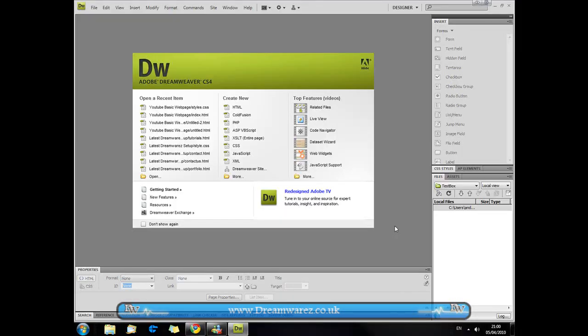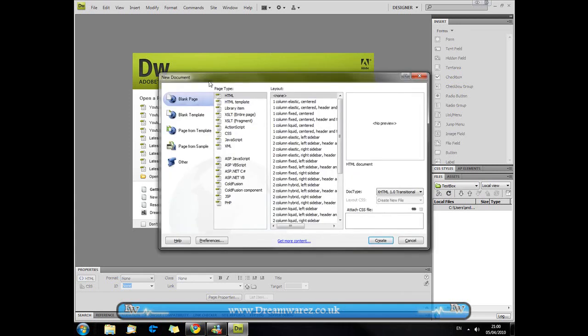This is Andy here from Dreamweaver.co.uk and today I'm going to be showing you how to create a basic website layout with two columns in Dreamweaver. The first thing we're going to do is press CTRL N or CMD on a Mac.